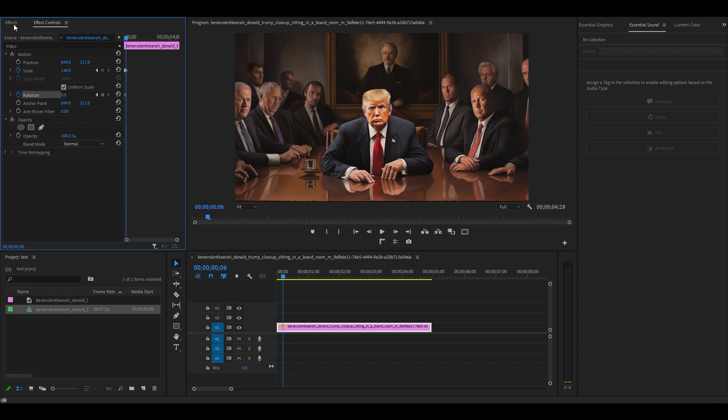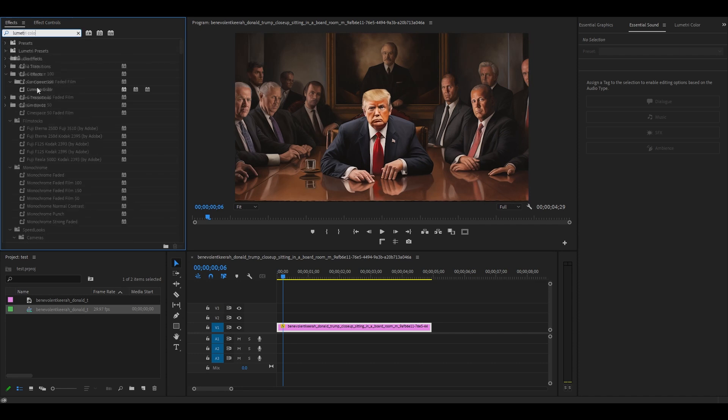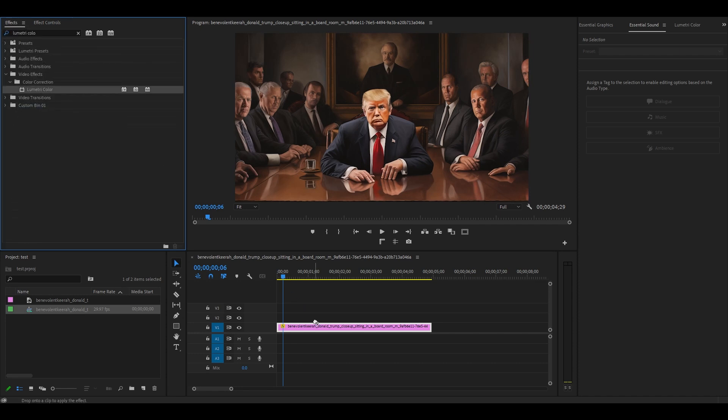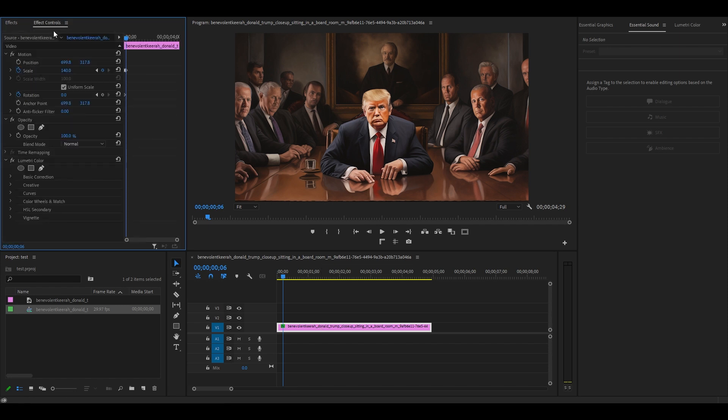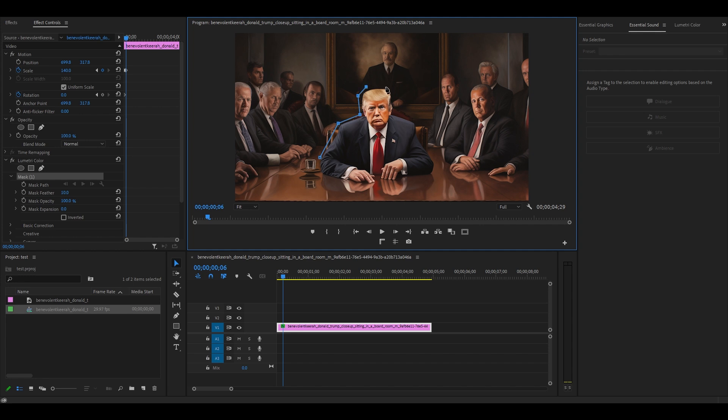Go over to effects, find lumetri color, and add it to your image clip. Back under effect controls, go down to lumetri color and select the pen tool and begin drawing an outline around your subject until you've traced all the way around.